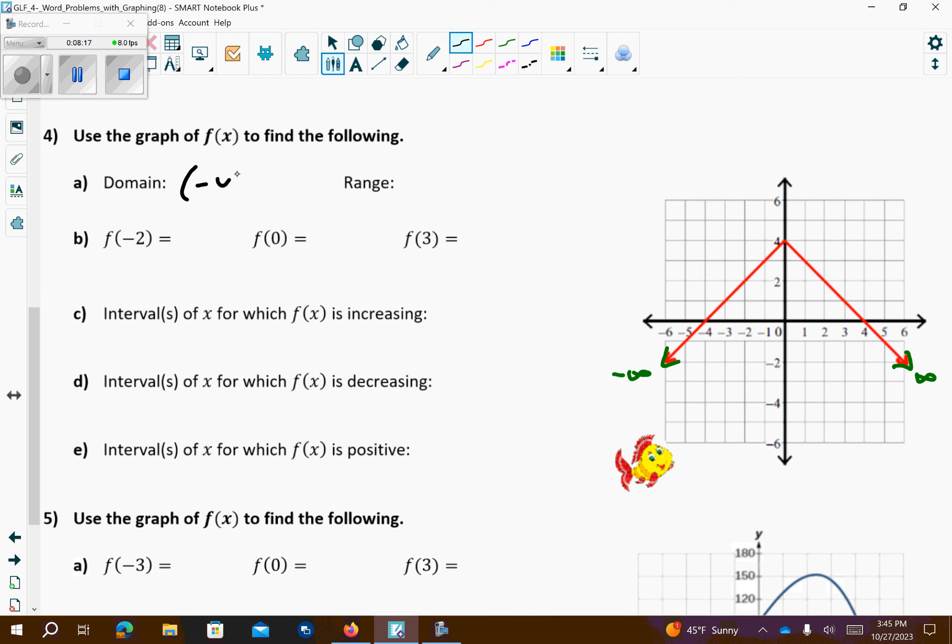Problem number 5 — this is the last problem. f(-3): I count back negative 1, negative 2, negative 3, right there. The Y direction is 0, because that's the point (-3, 0). For f(0), counting up, that looks like 90 — so the point is (0, 90). F(0) is 90, that's the Y value.